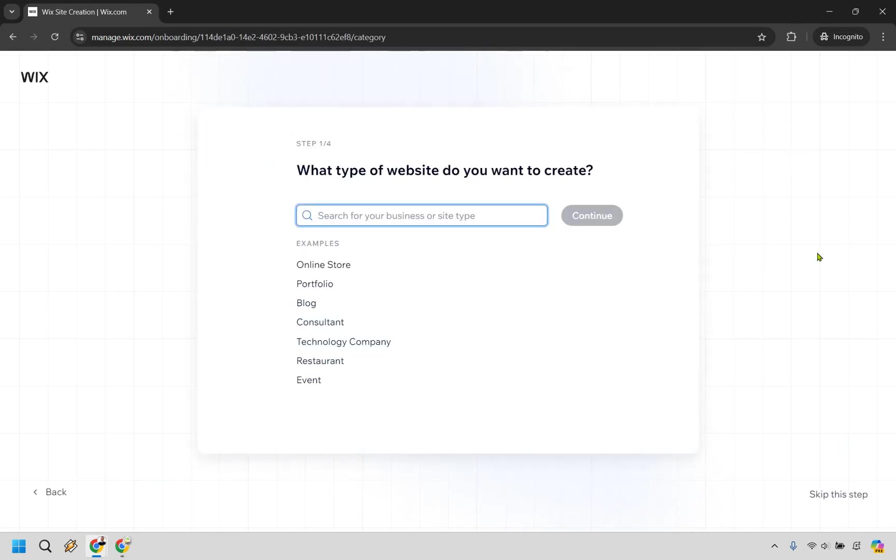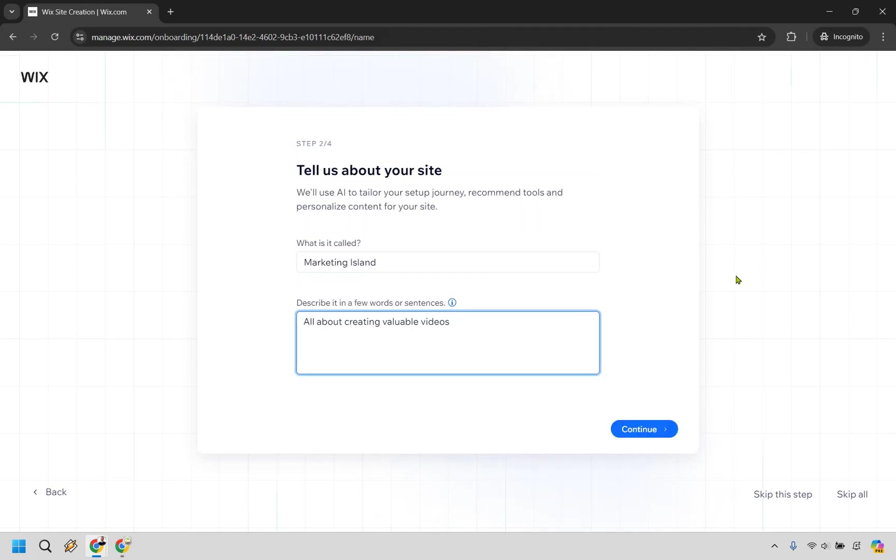What type of website do you want to create? That's going to be up to you. You can always skip the steps. I am going to do that specifically down here. For the website, mine's just going to be called Marketing Island, all about creating valuable videos. You can do continue. I'm just going to do skip all to make this as quick as possible.